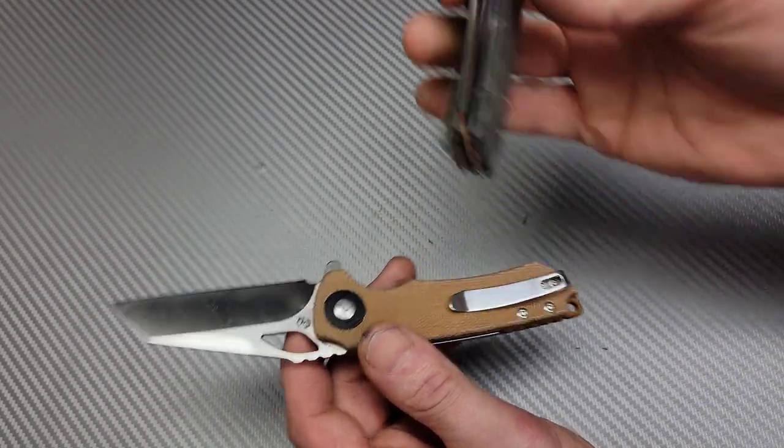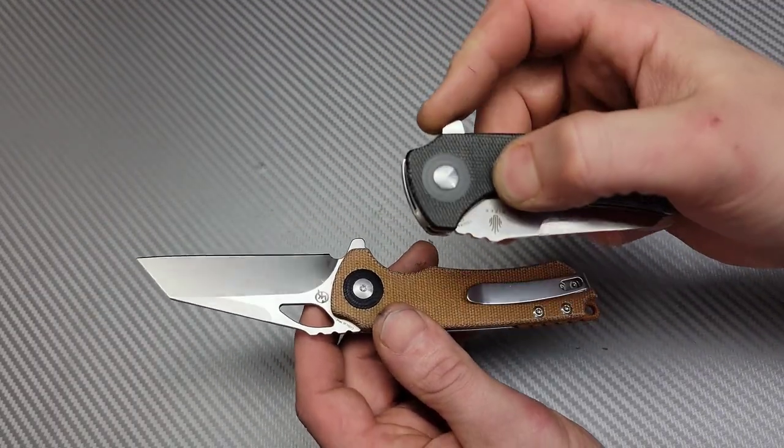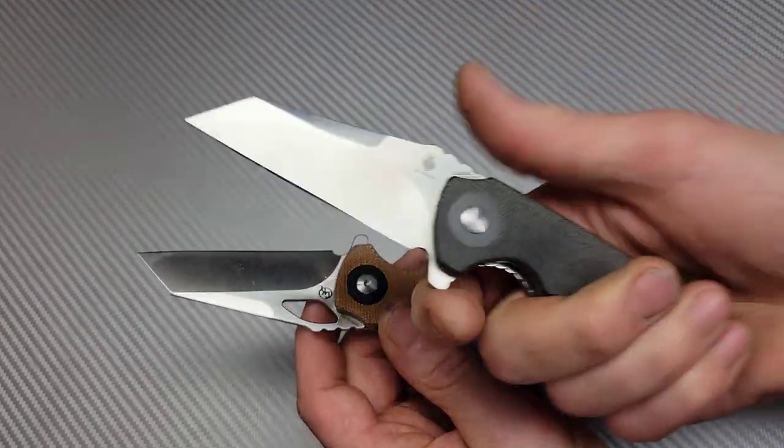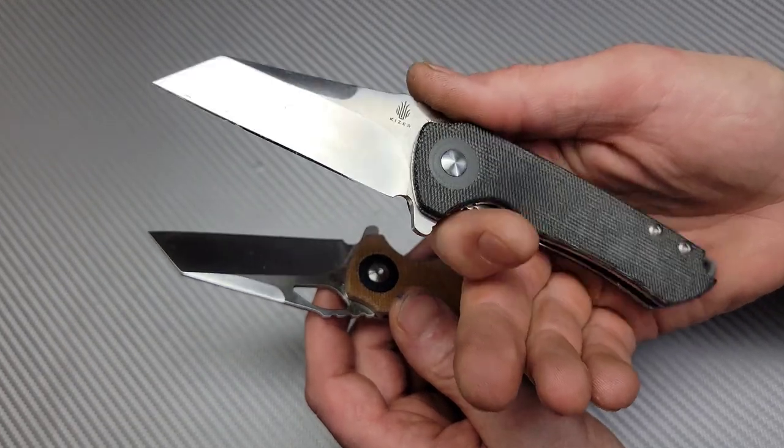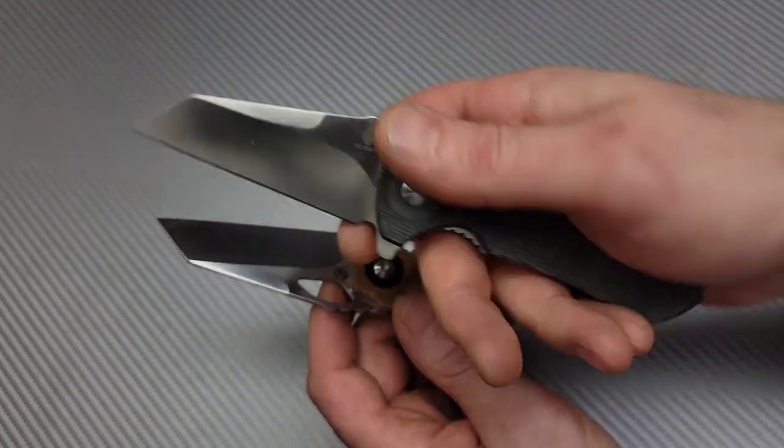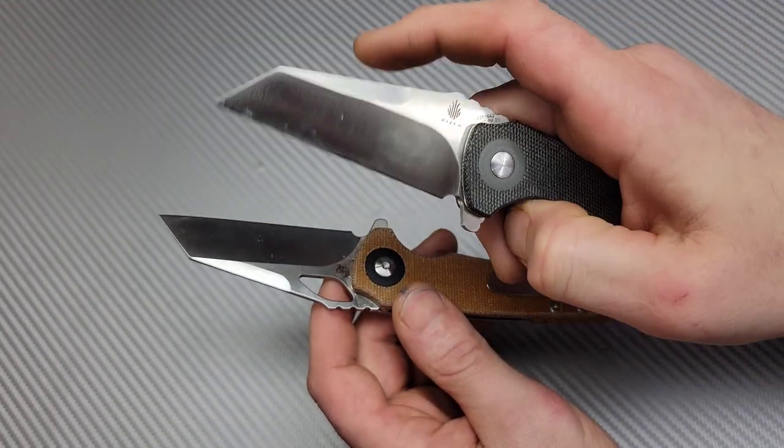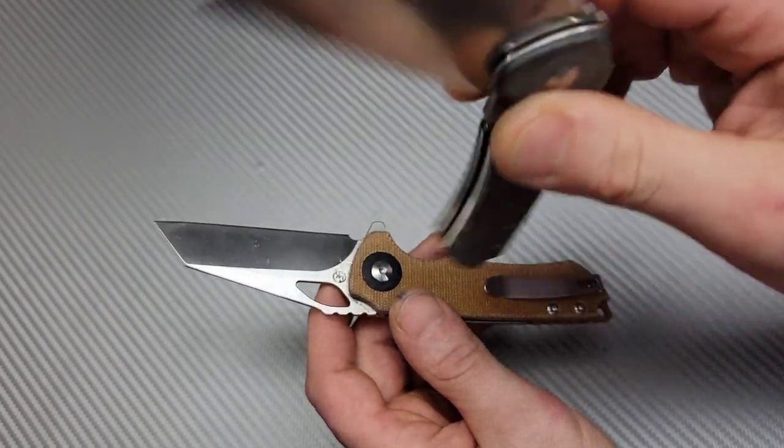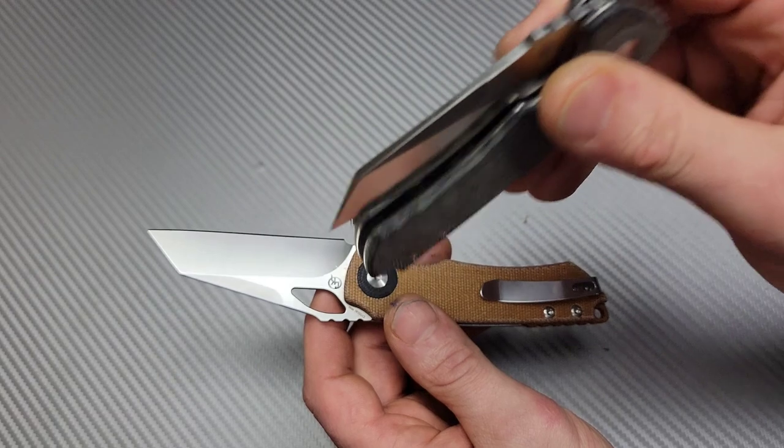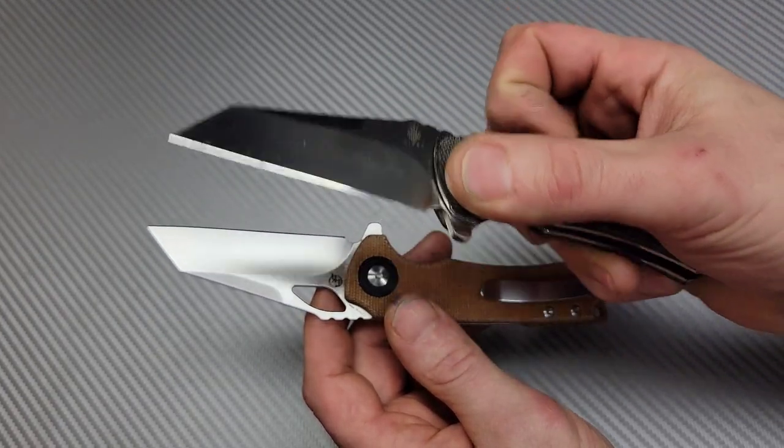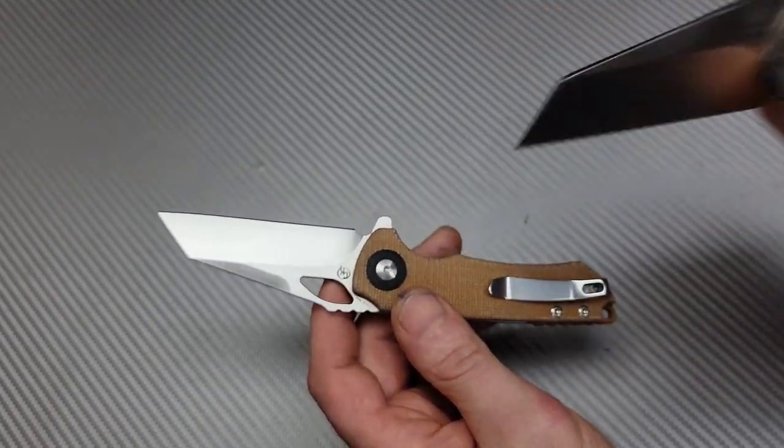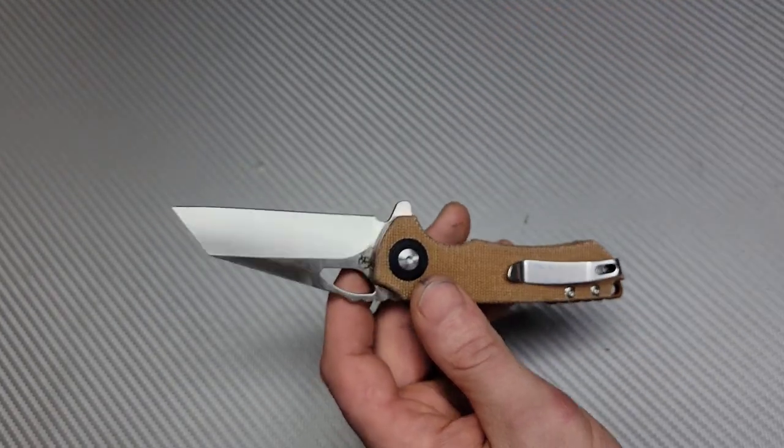Let's get this one put on the side. But this is an awesome, awesome option. You're getting CPM 3V Micarta for around $100. That is an insane deal. Like that's a really good deal for 3V.